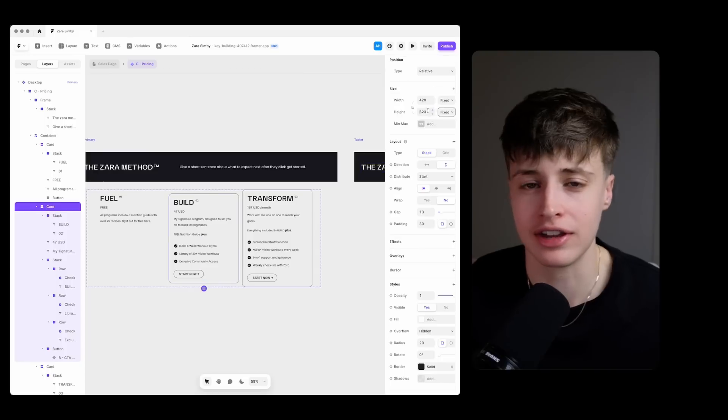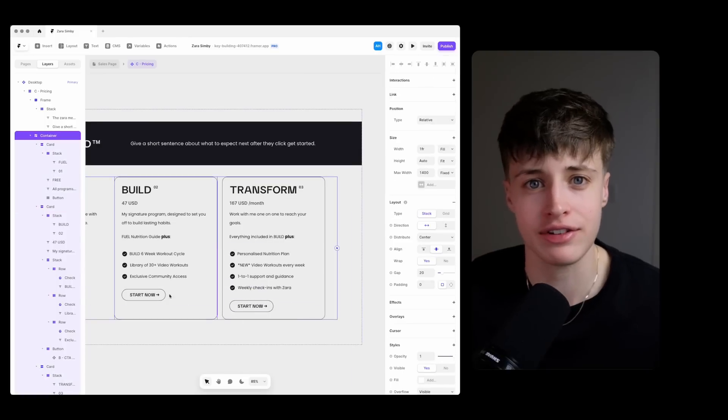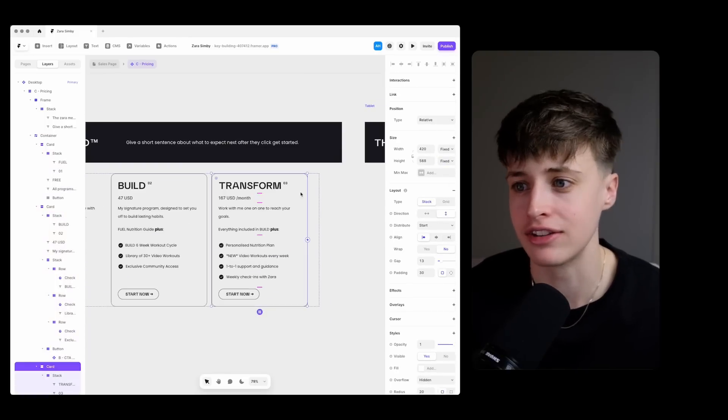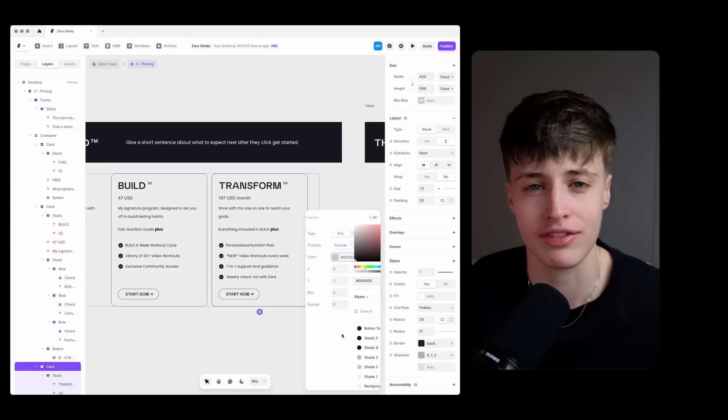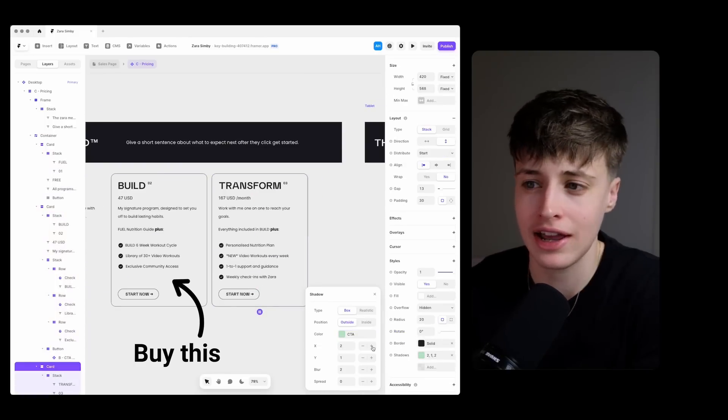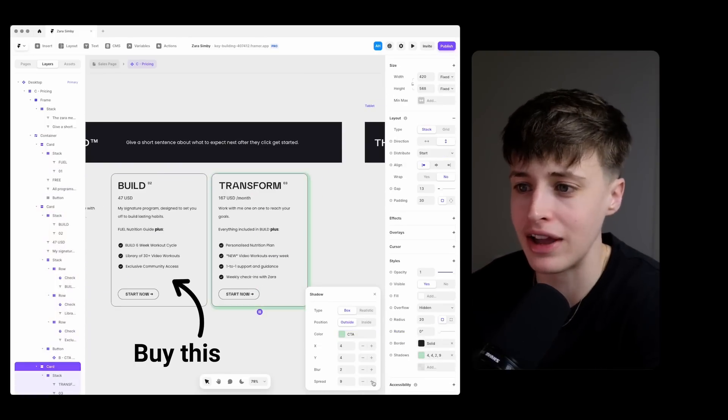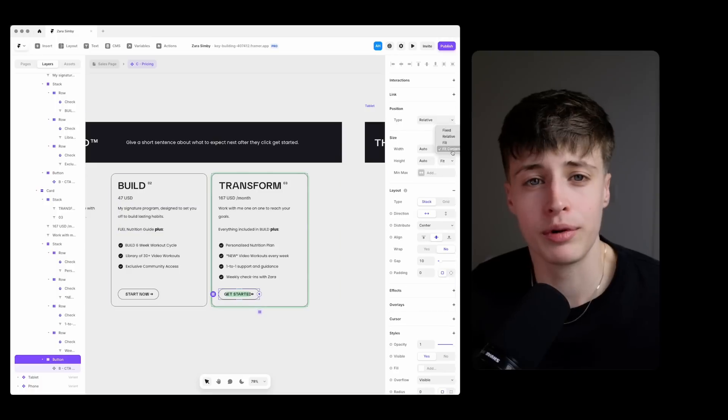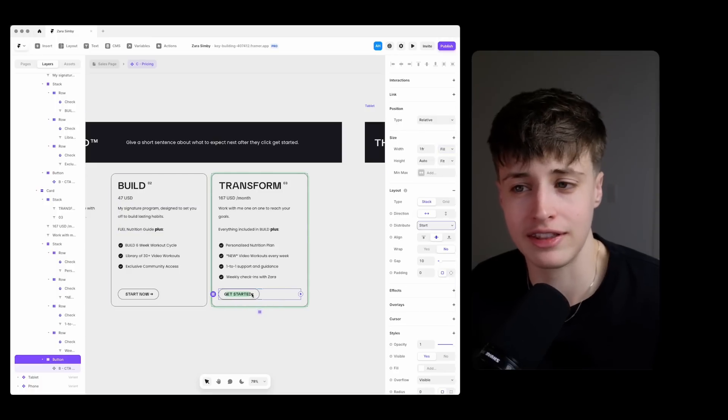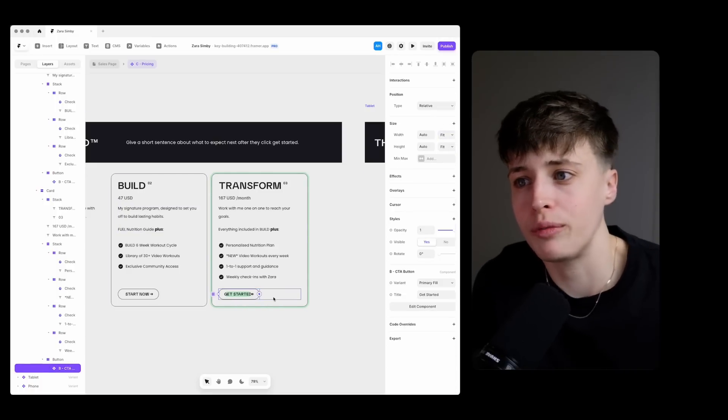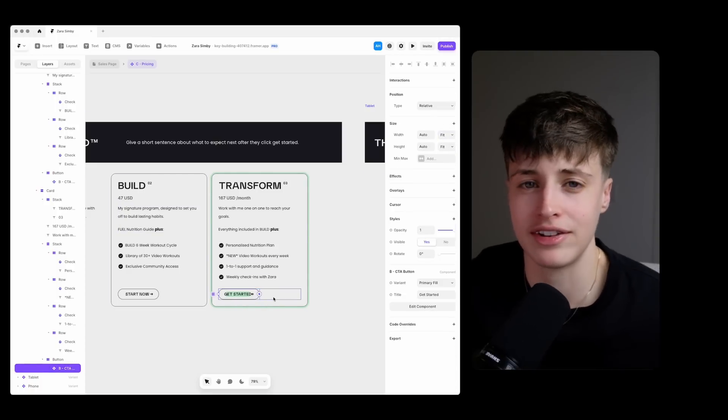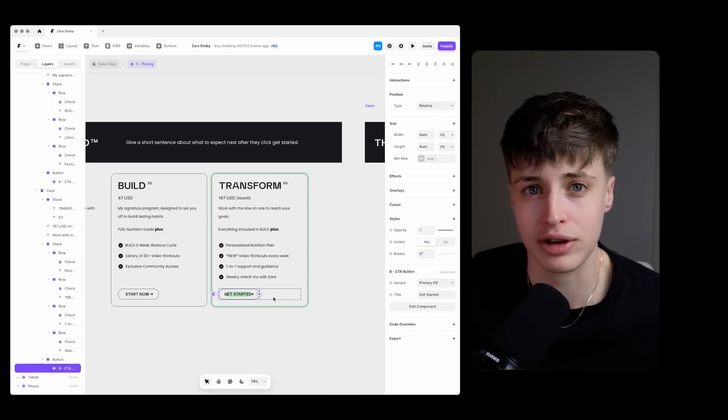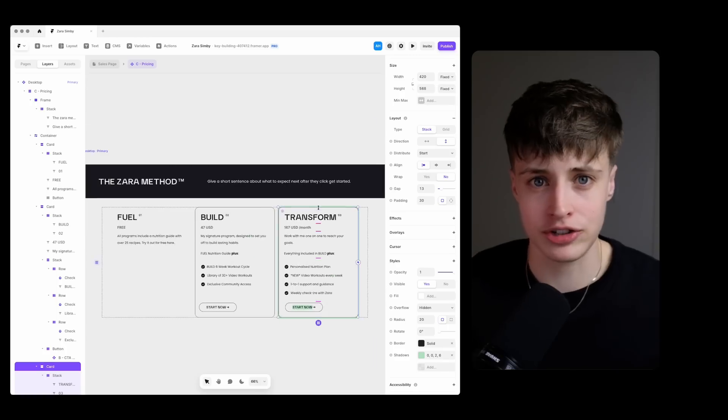So presenting these three options like this is actually very strategic. So the main goal of this sales page is to get people to buy this workout program here. And when presented with a choice like this people will almost always gravitate towards the middle option.